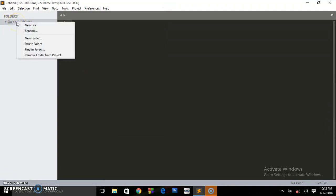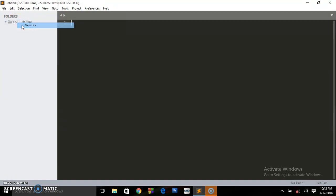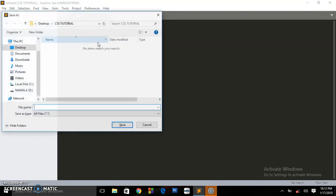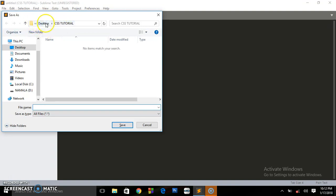You'll be redirected, go to the desktop where you saved that folder, and it's here called CSS tutorial. Select it and click Select Folder. So our folder has been selected. Right click on the folder and say File. Click on File.